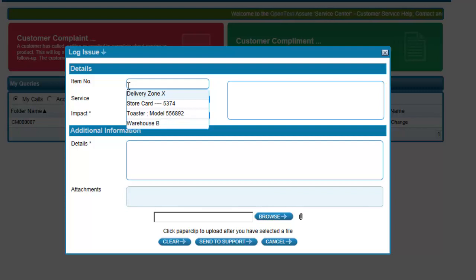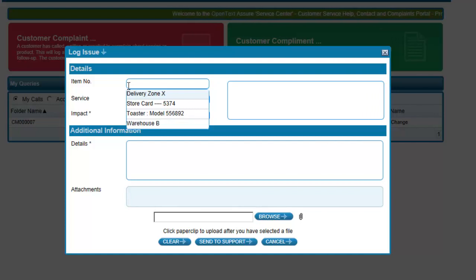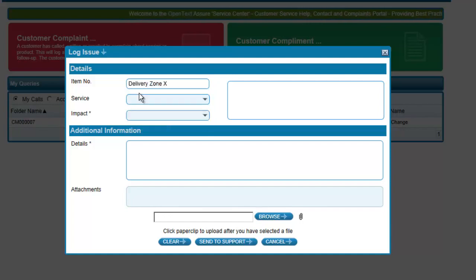In this case, Alex lives within Delivery Zone X, so is able to confirm that the complaint is regarding delivery that occurred in that area.